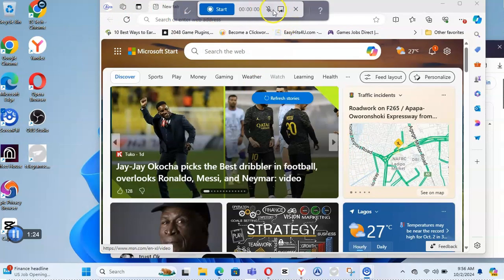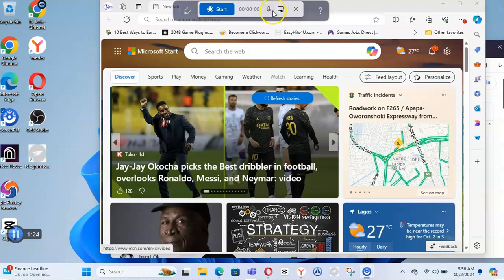Now you'll notice there are some options here. This particular option is to enable your microphone — I'm going to disable that for now. This other option is to enable your PC mic. When both are enabled they appear solid; when you click on one and see a slash sign through it, that means it's disabled.